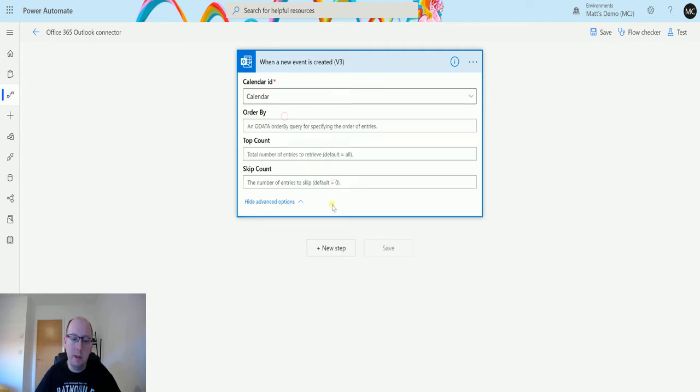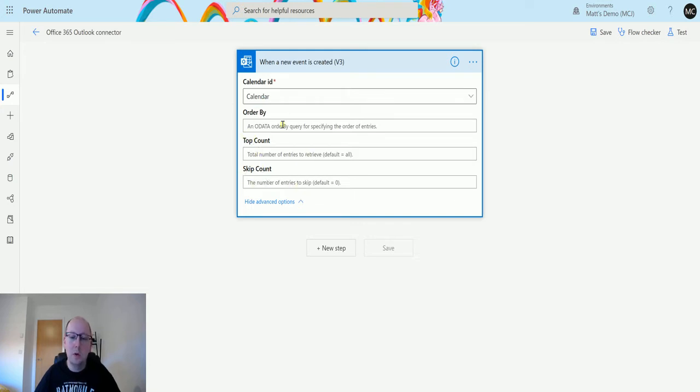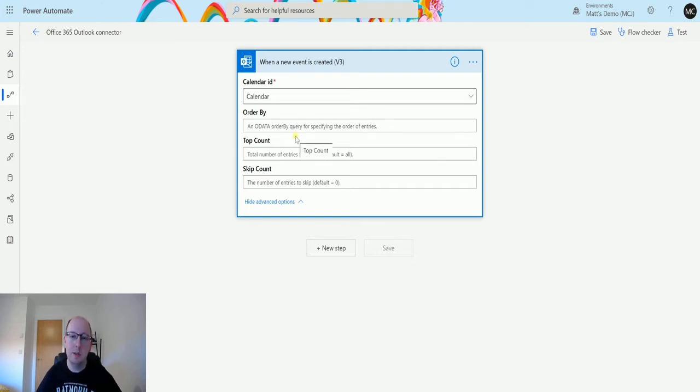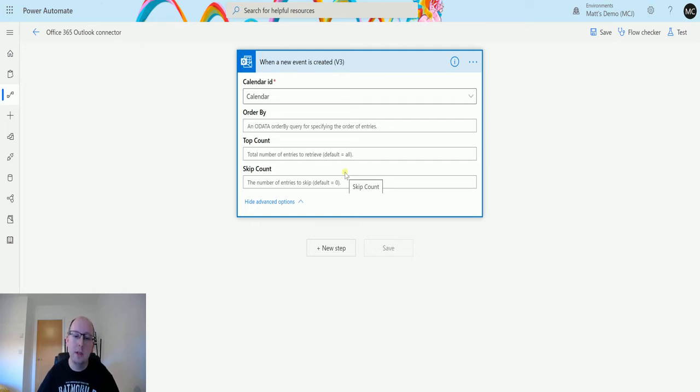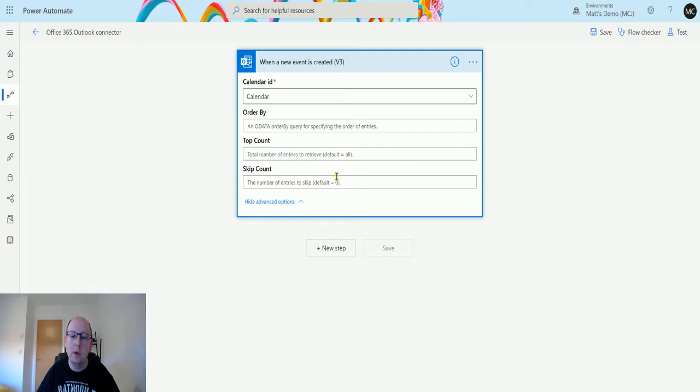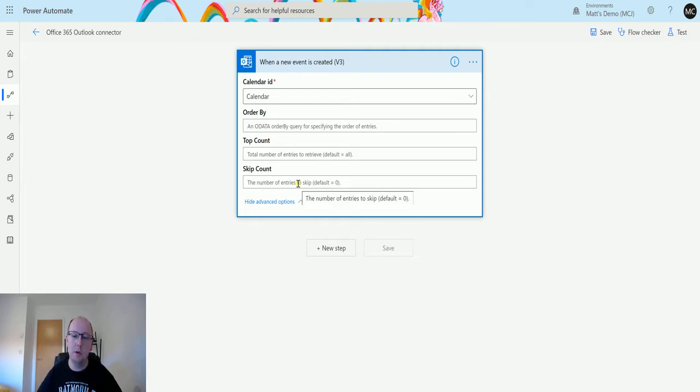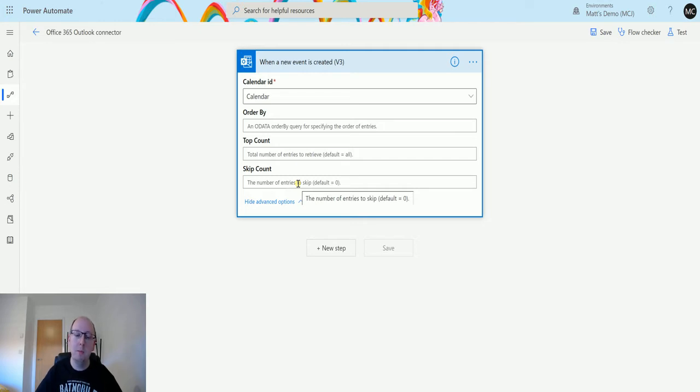I do also have some advanced options. So I have an order by, a top count, and a skip count. The order by allows me to order the query by specifying the order of entities. The top count allows me to retrieve a certain number of entries. The default is to all. And the skip count allows me to skip a certain number of them before I want you to start counting them. The default is zero, so it's not going to skip any of them.